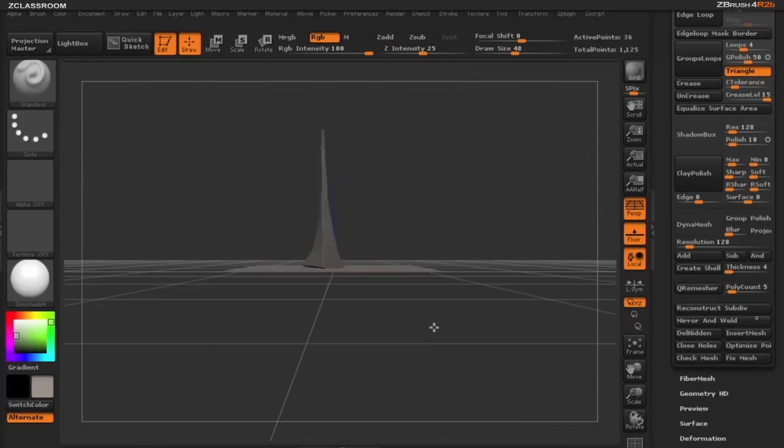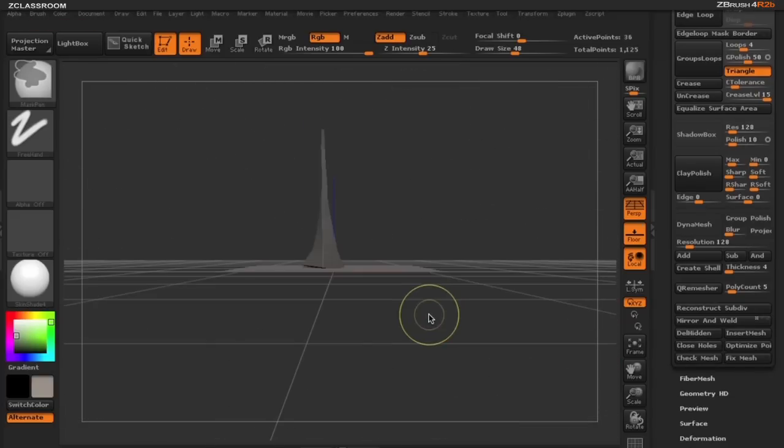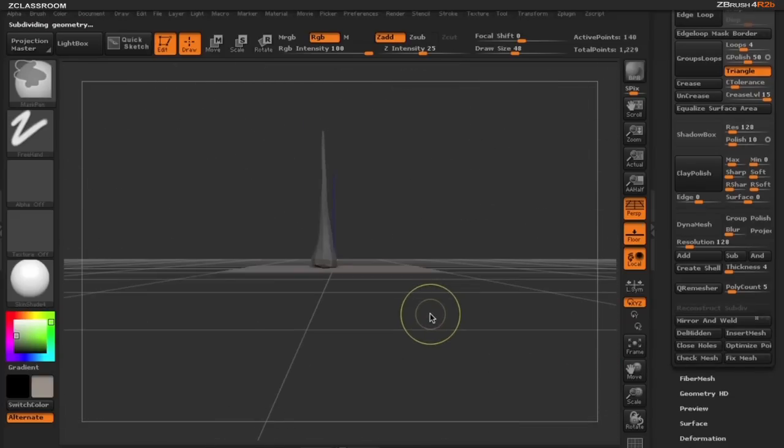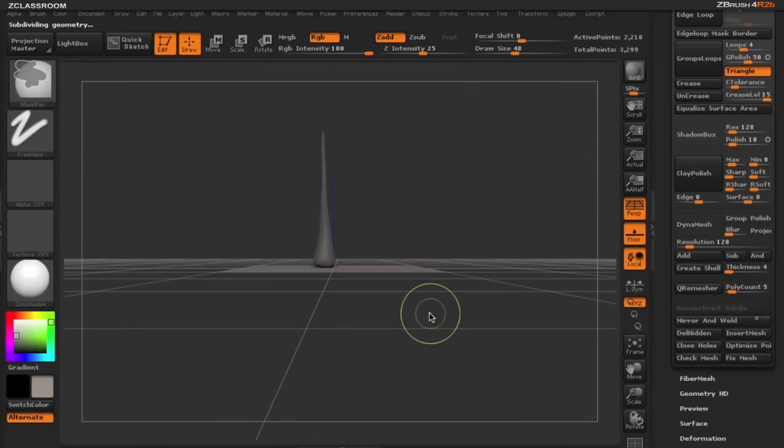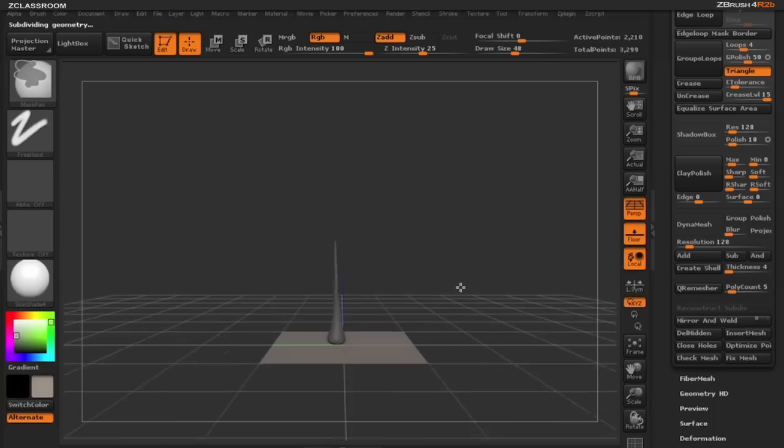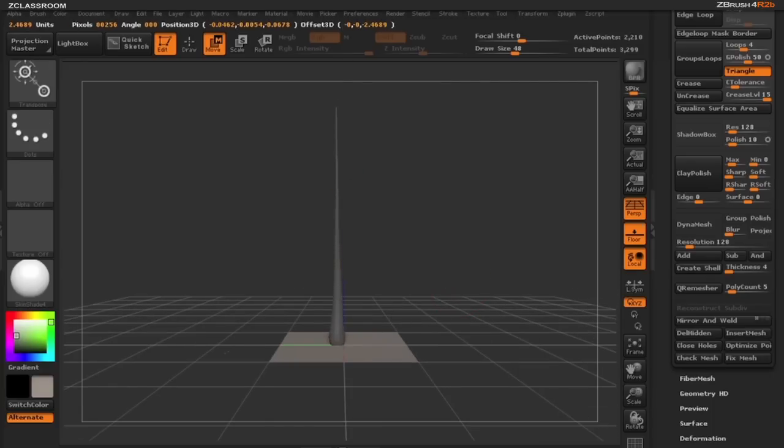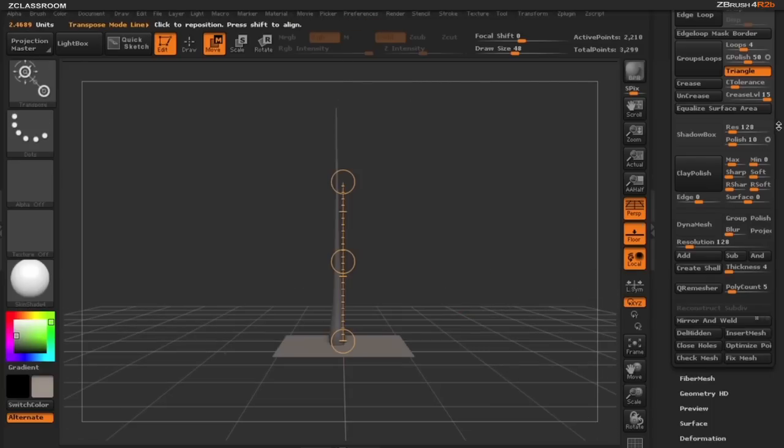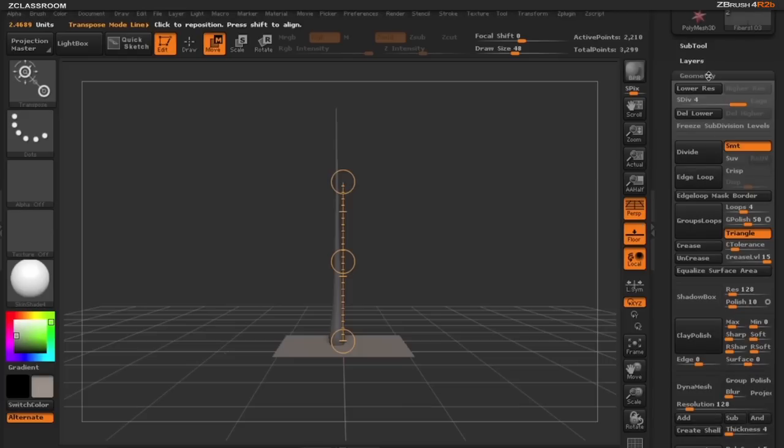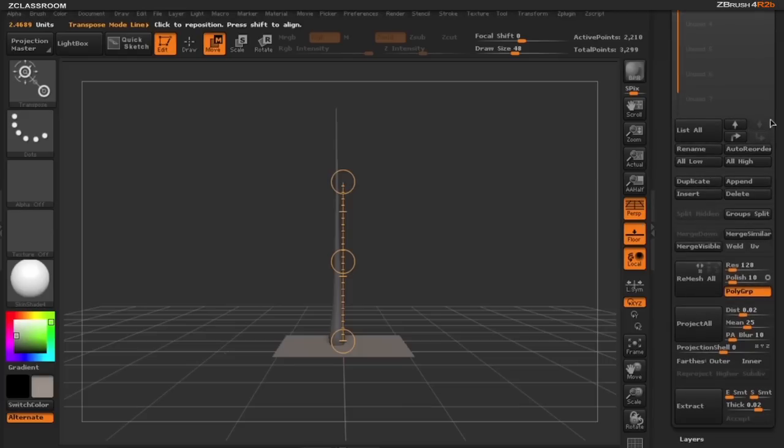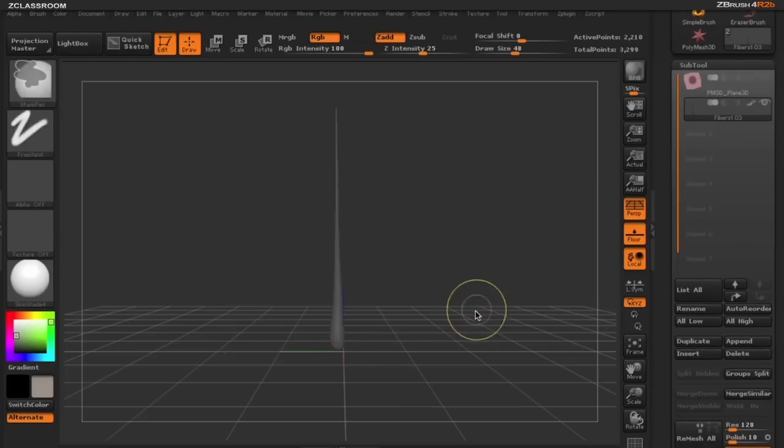I'm going to now subdivide this tree just to give it some more geometry and I'm going to stretch out this tree so it becomes a little bit taller. We don't need the plane anymore as we just used that to build the base of our tree, so I'm going to turn that off.